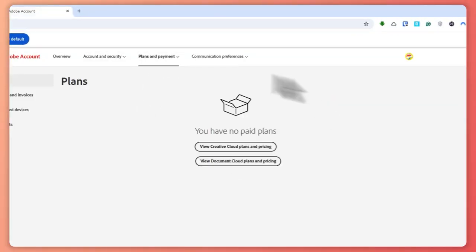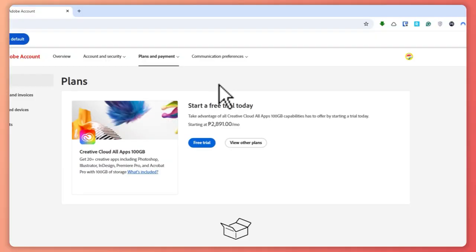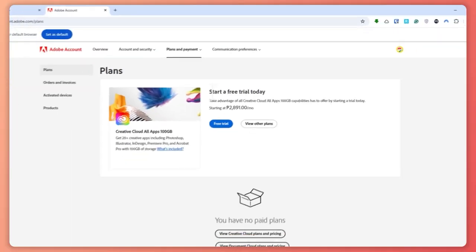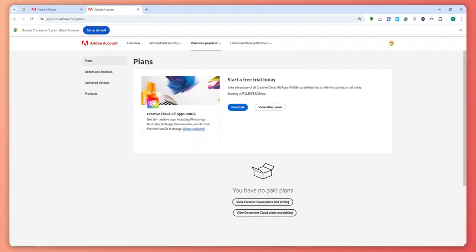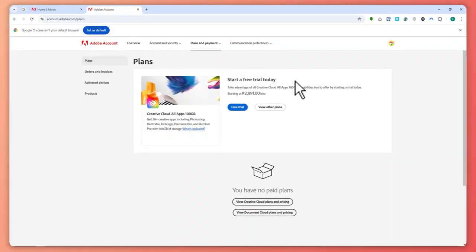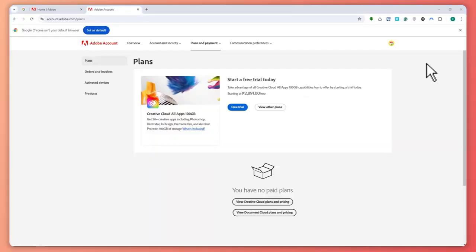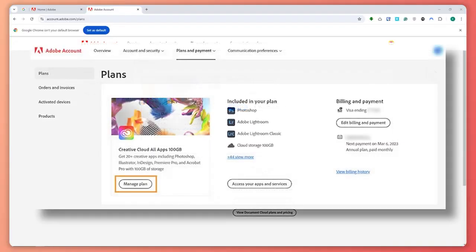From here you should now be able to see all of the plans that are currently active on your account, right here. But in my case, I don't have one because I've already canceled it. But you should be seeing something like this which will pop up on your screen right there.